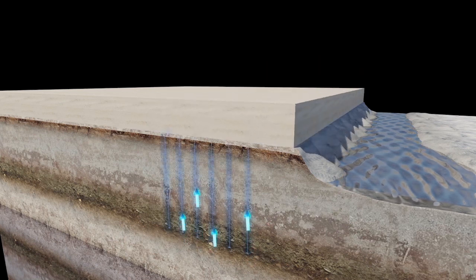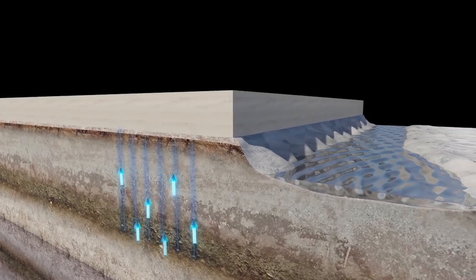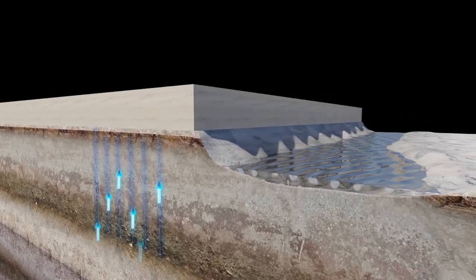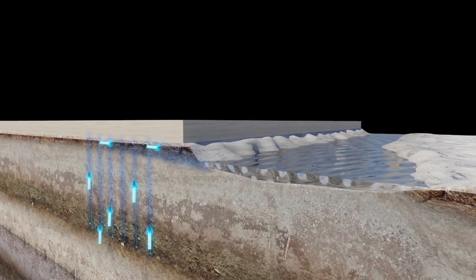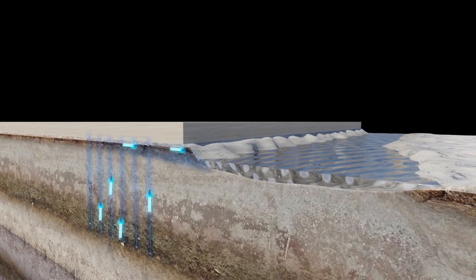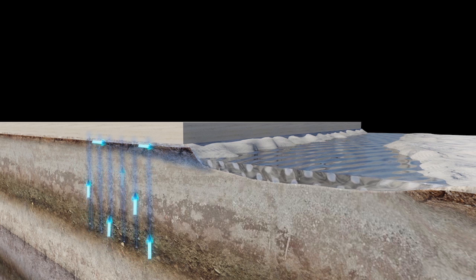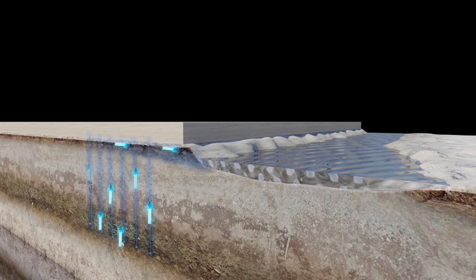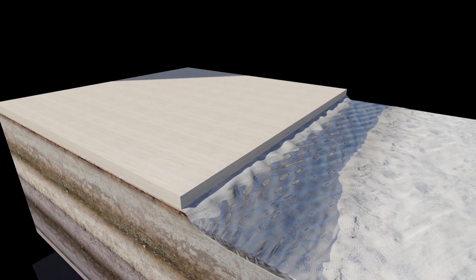accelerates the consolidation of the subsoils so that it occurs over a period of months as opposed to a period of years. Correctly installed prefabricated vertical drains significantly reduce settlement time,